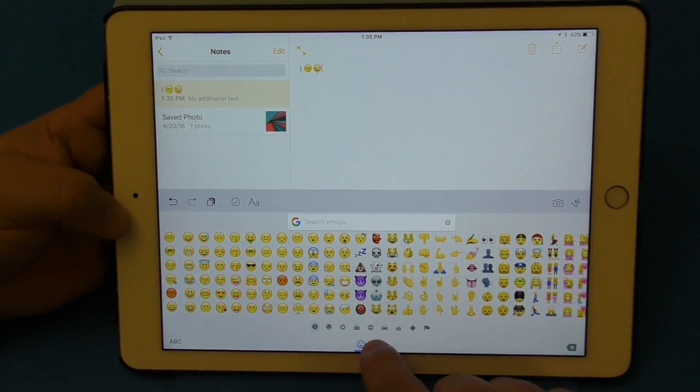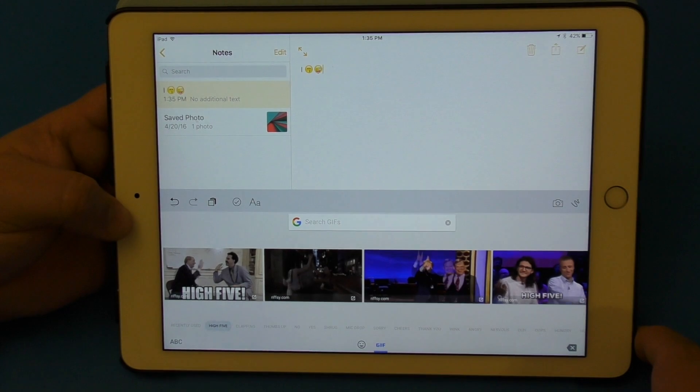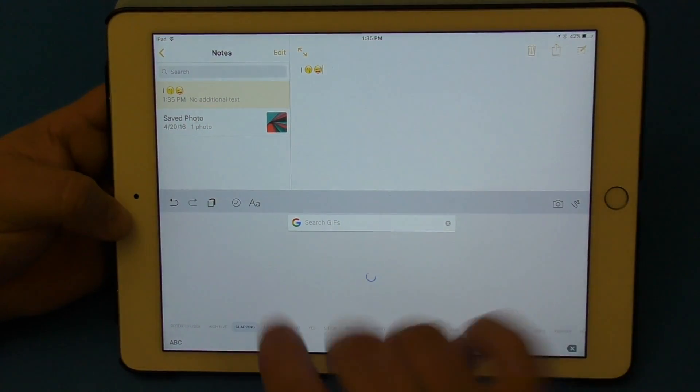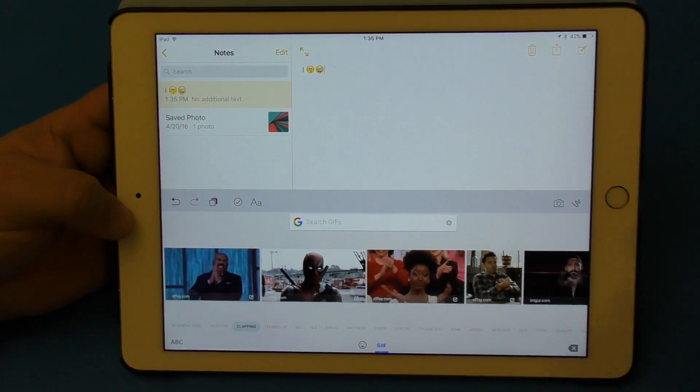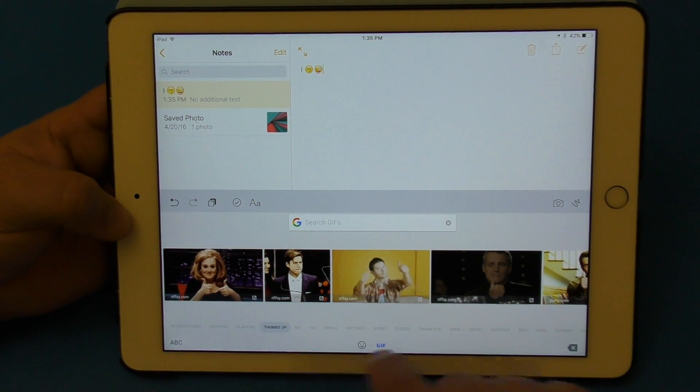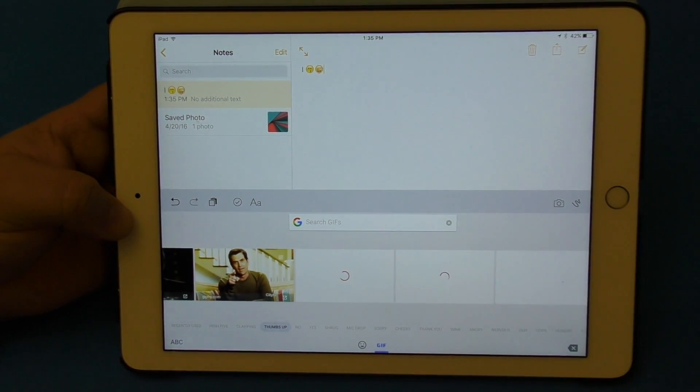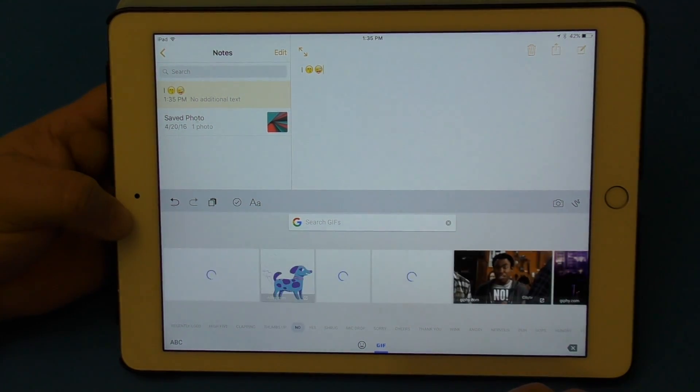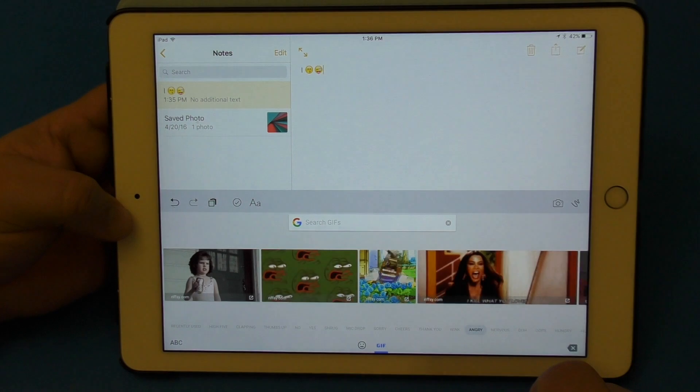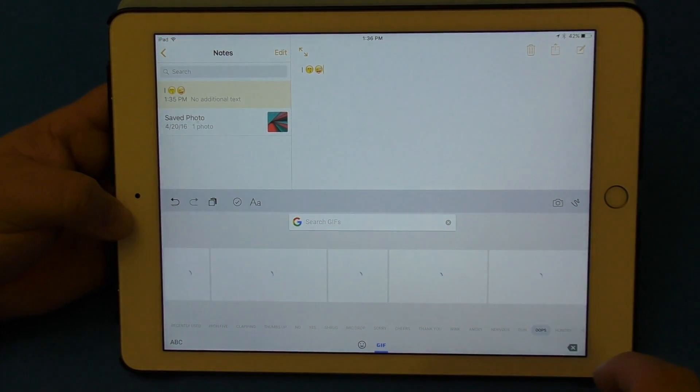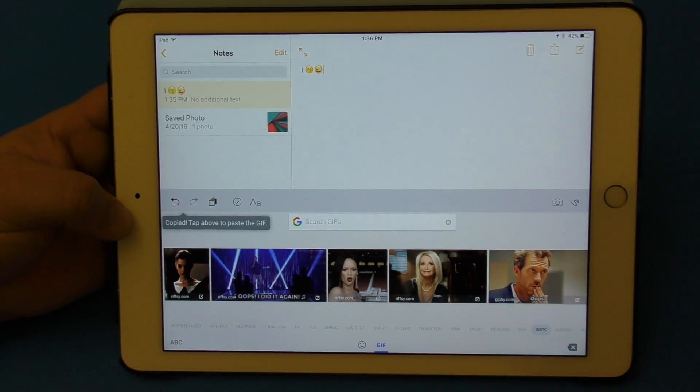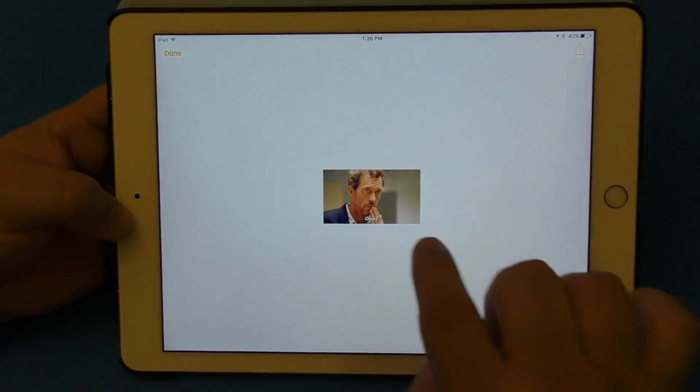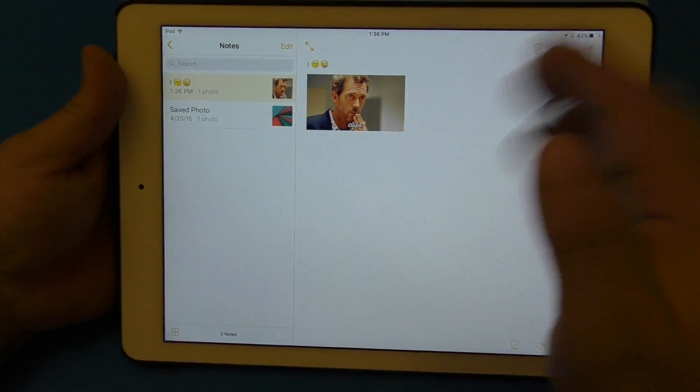And if you like GIFs, this is awesome because it has tons and tons of GIFs. If I'm not mistaken, this is being searched from the Google search engine. So clapping, you got it all by category. You've got thumbs up, so you got a bunch of thumbs up GIFs there, very cool. Angry, so this is very, very awesome, very nice that this actually has that.